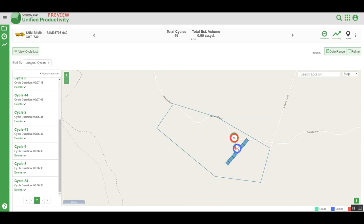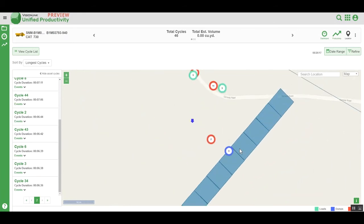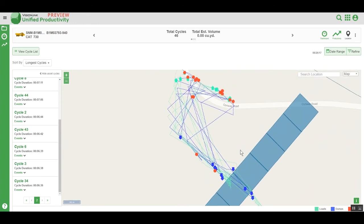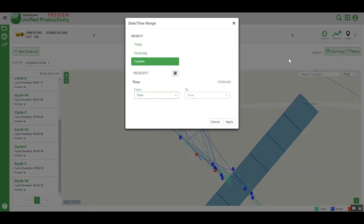Similar events are always clustered or grouped together, and as we zoom into the map, we see the specific event locations. We can change the date to quickly compare events.